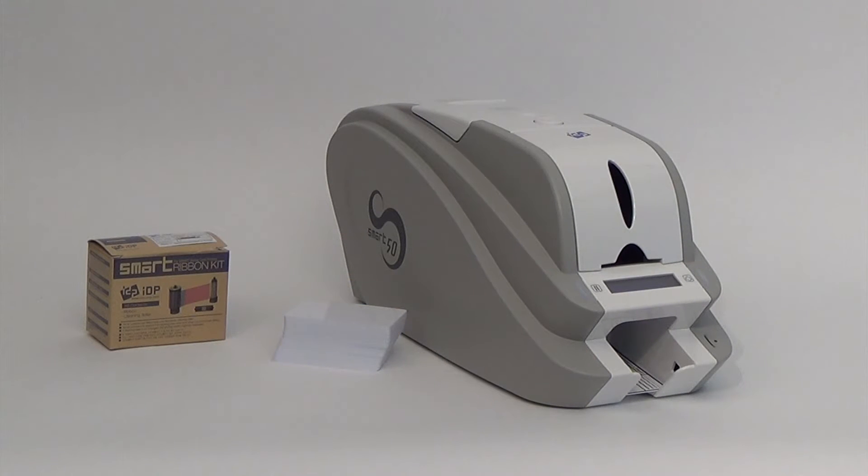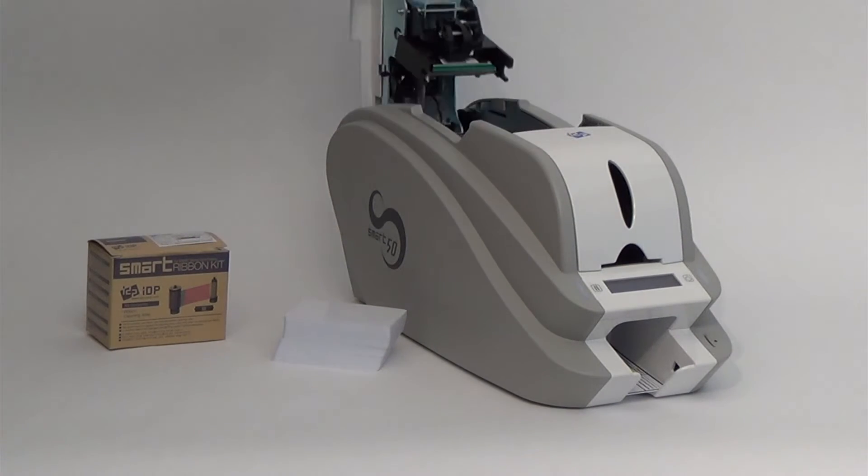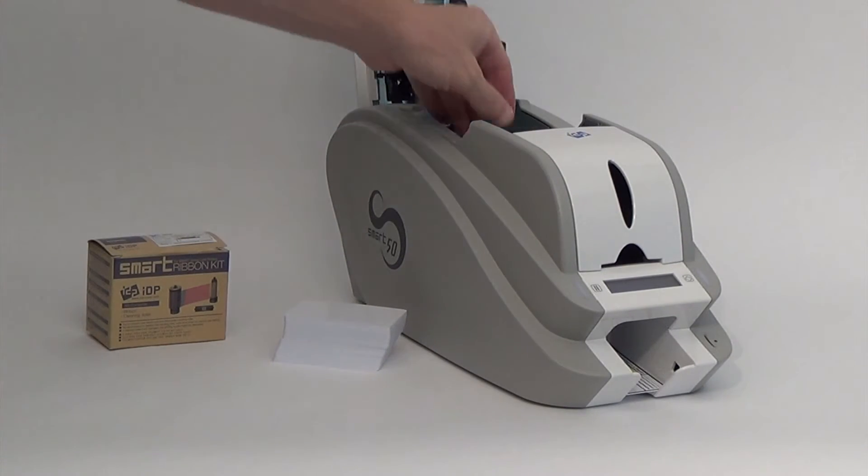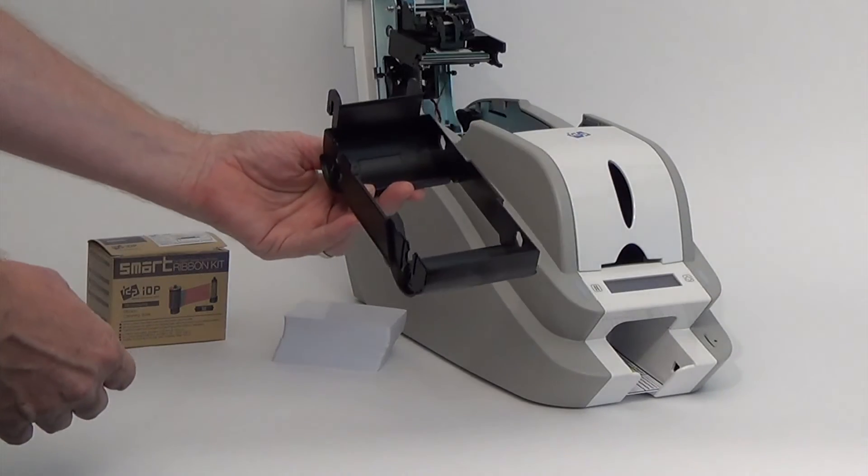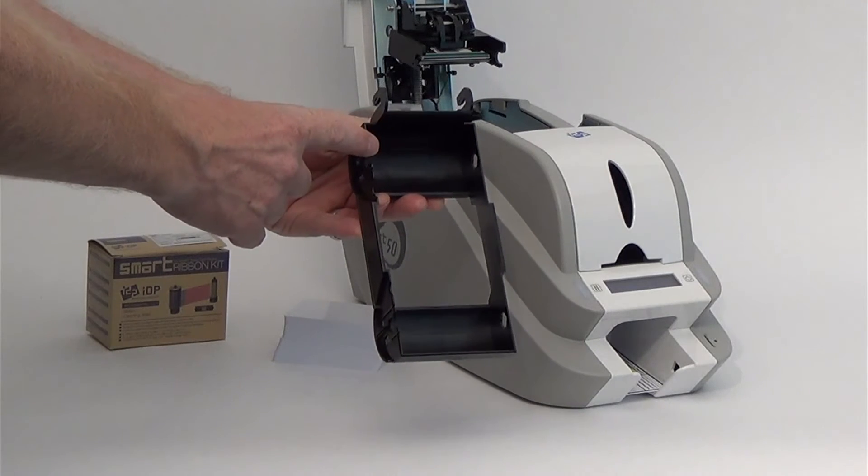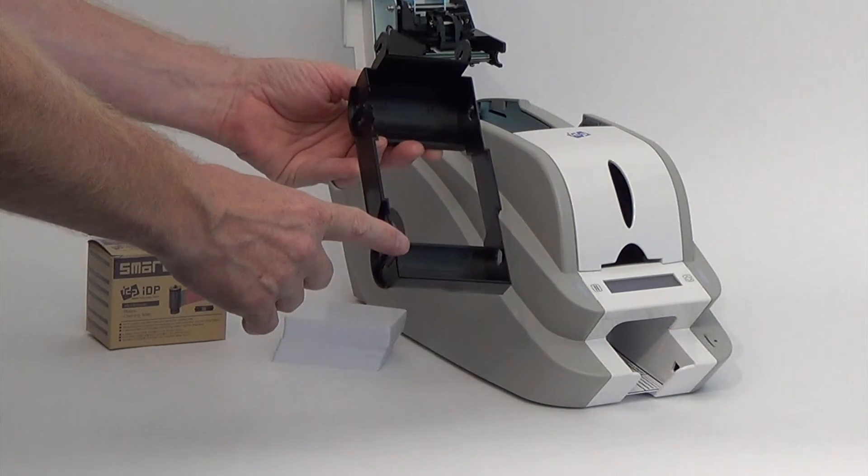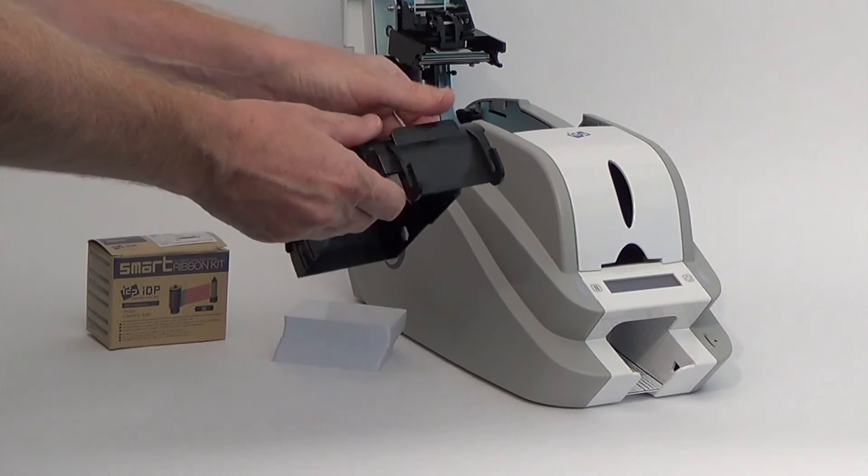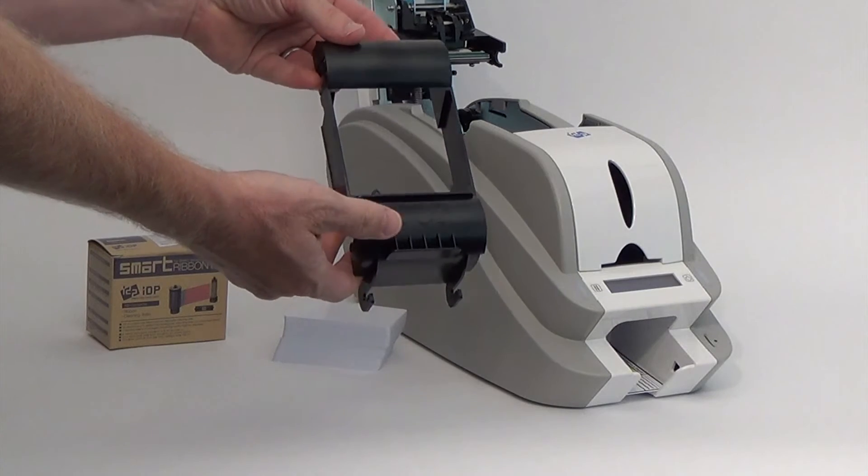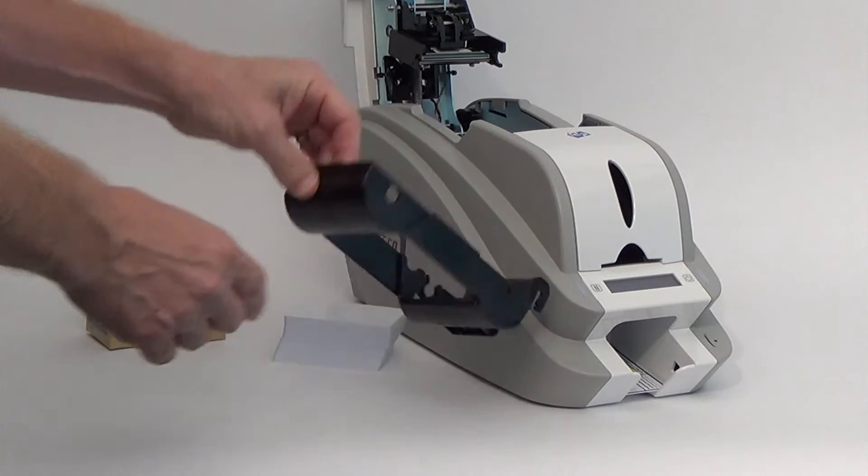Now, let's get started. Open the lid of your printer by depressing the button from the top of the unit. Inside will be an empty ribbon cassette. Please note that the ribbon cassette is marked showing the supply side and the take-up side of the ribbon. Also marked is the top of the ribbon cassette.